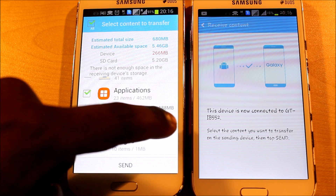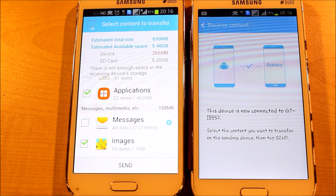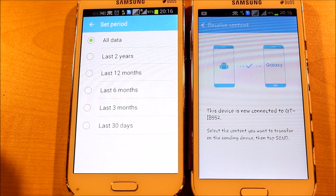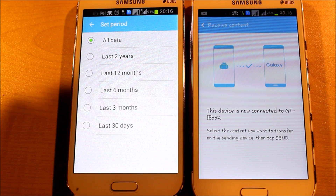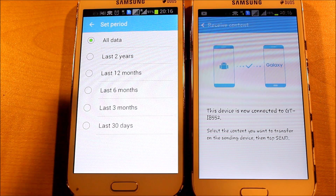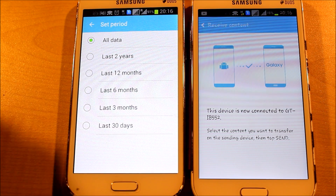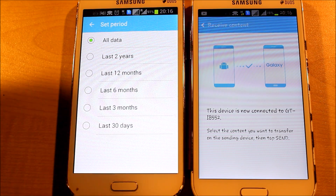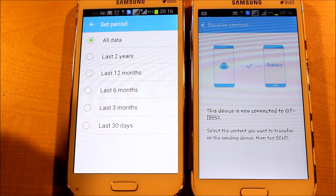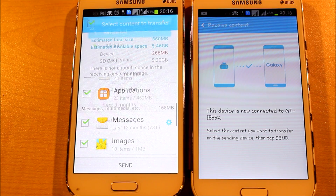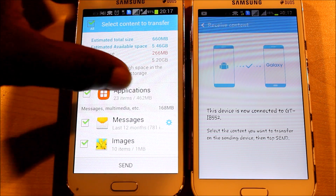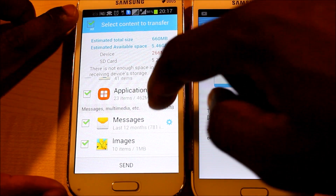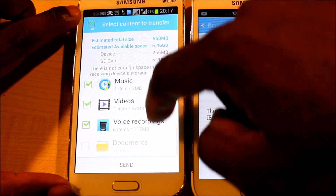For messages, there is a settings wheel icon — let's go into it. You can choose to send all the SMS messages on the phone, or filter by the last two years, the last 12 months, the last six months, or the last three months. Just select whatever you want to send.